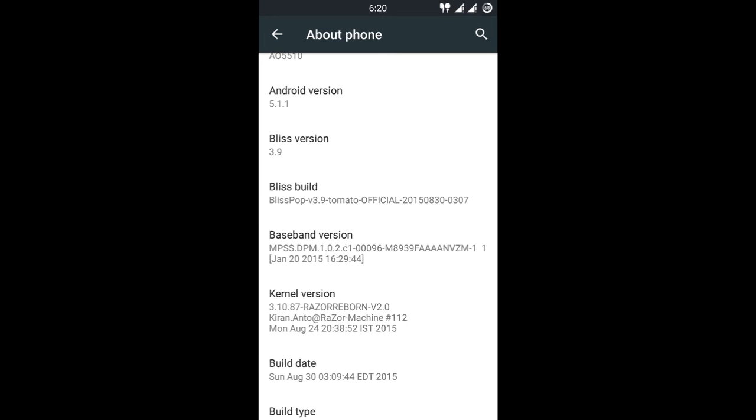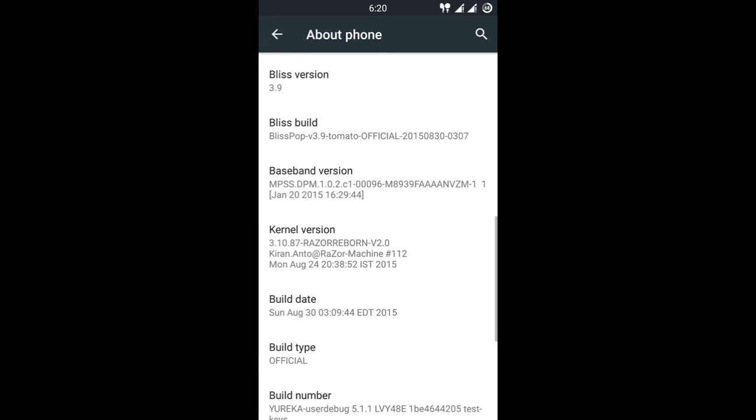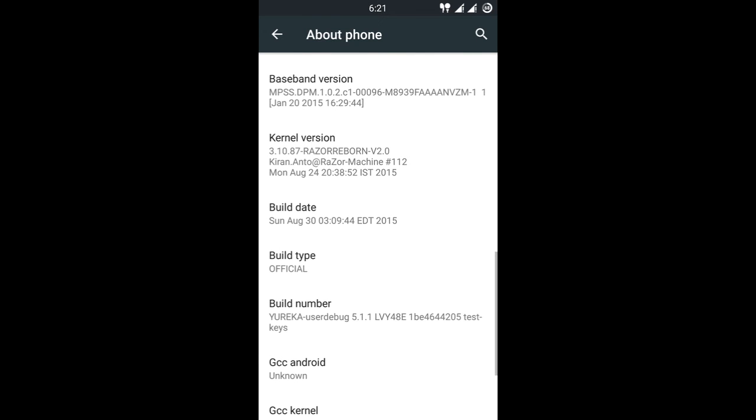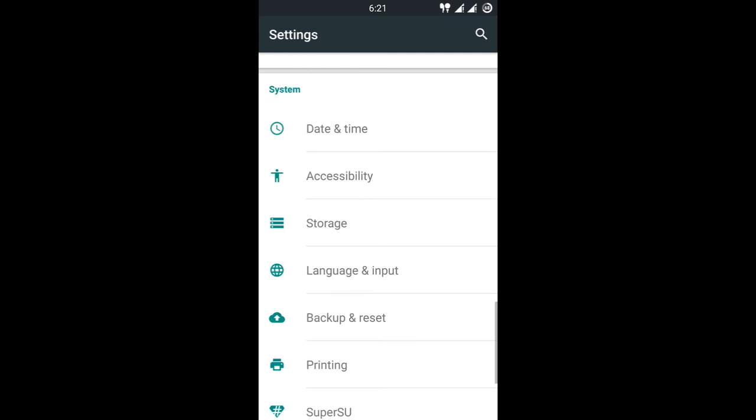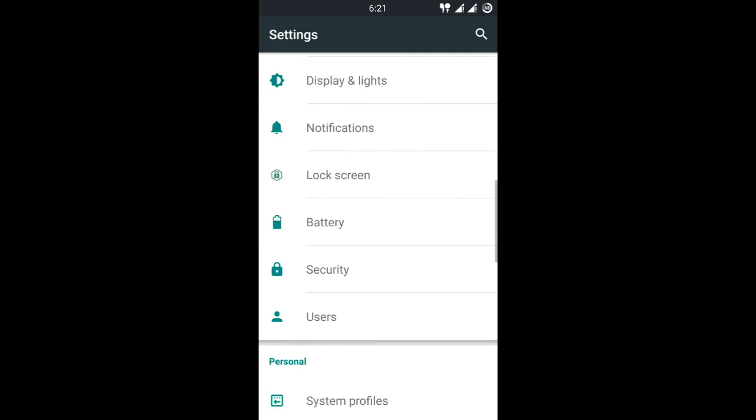And I'm using the Razer Reborn kernel. I will show you later why Razer Reborn is good over the official stock kernel, because the stock kernel tends to heat up, that's a major problem.